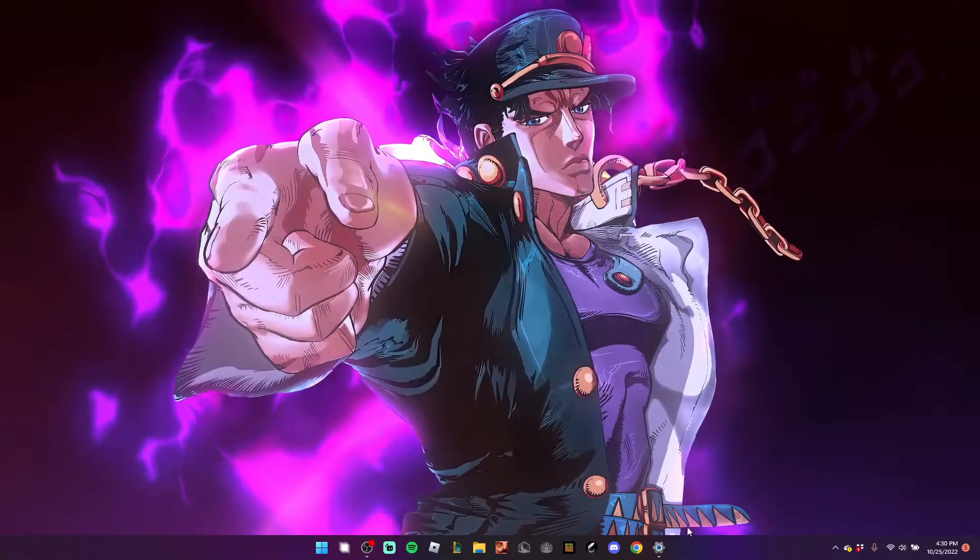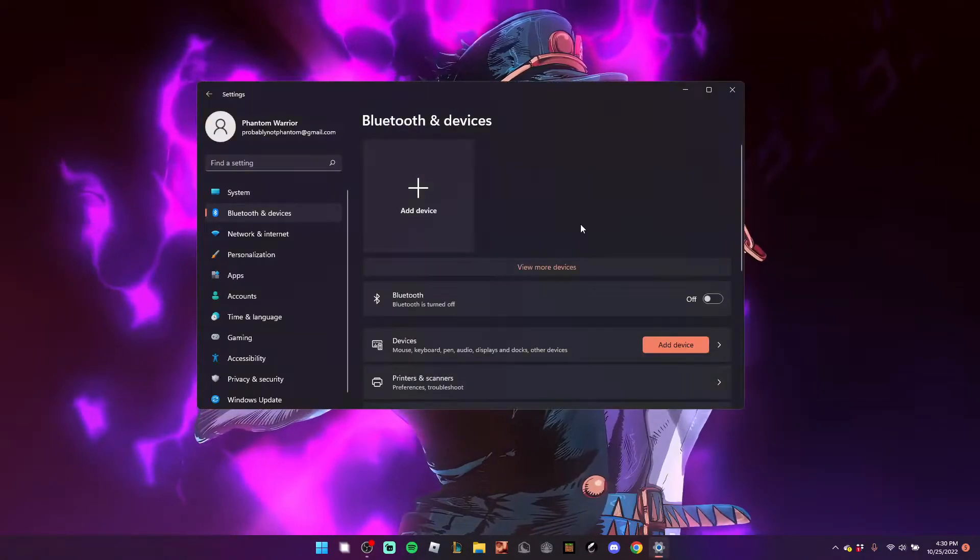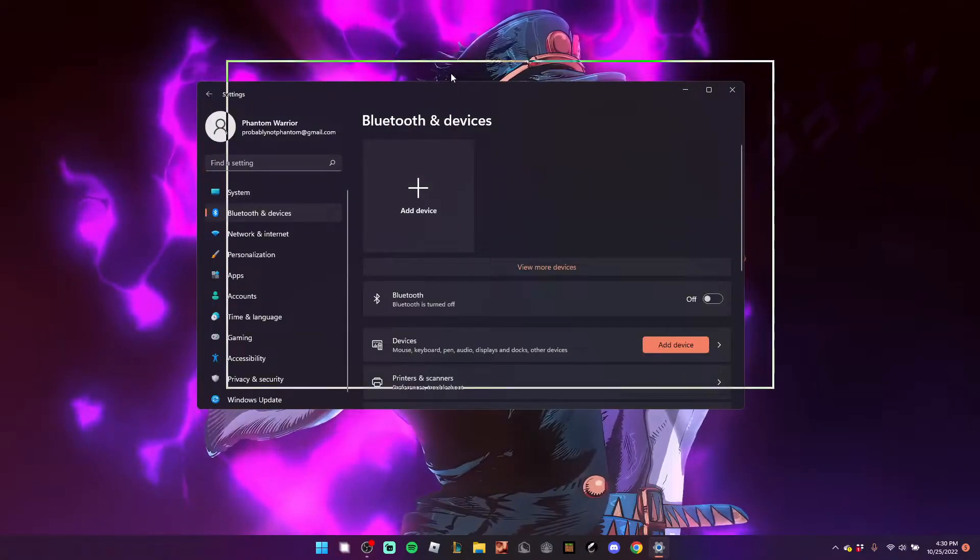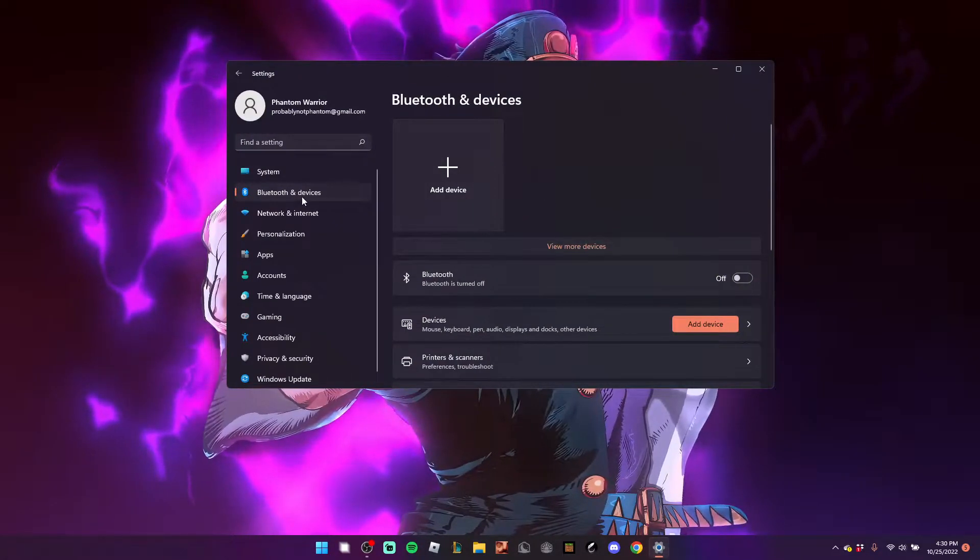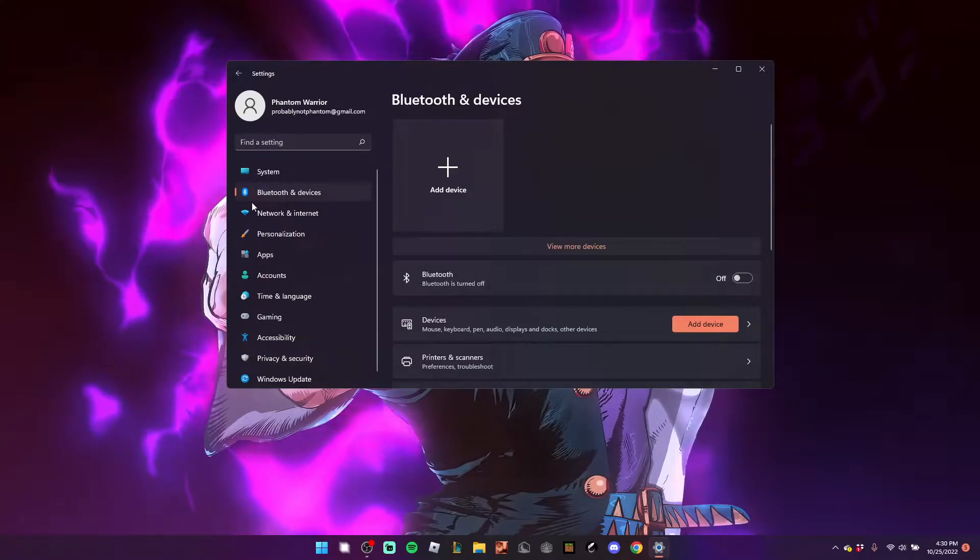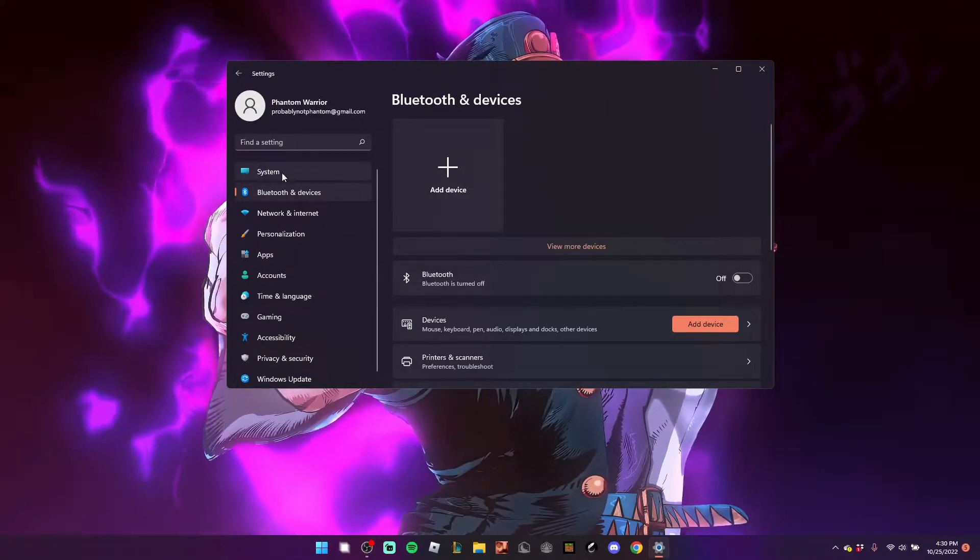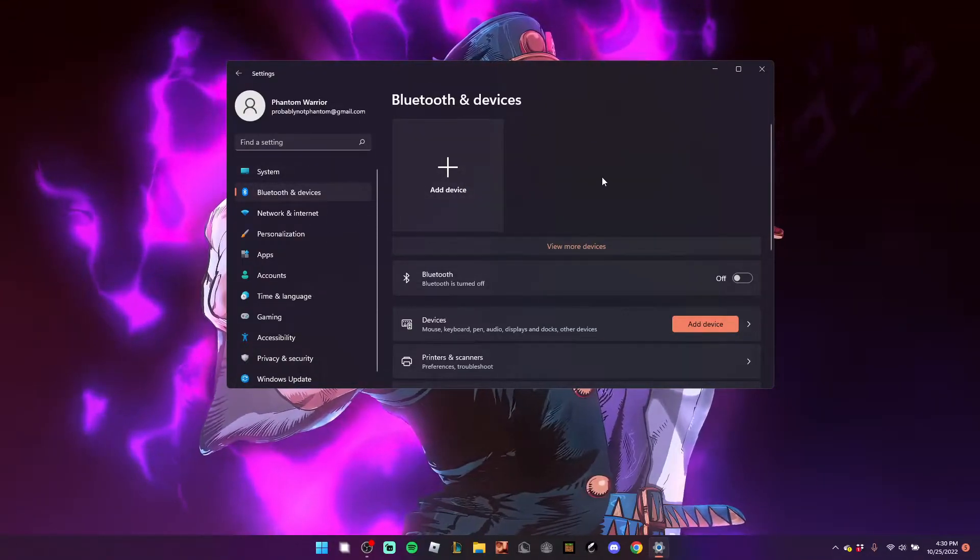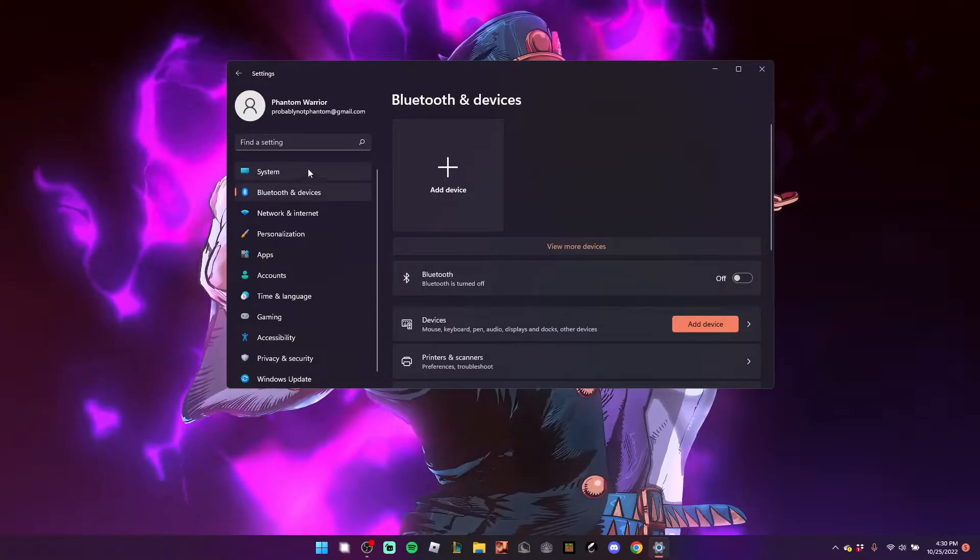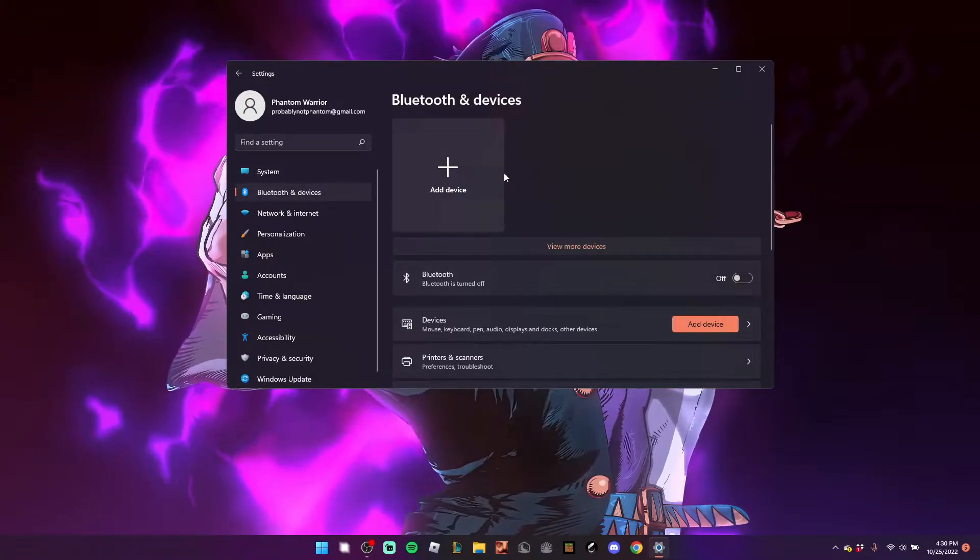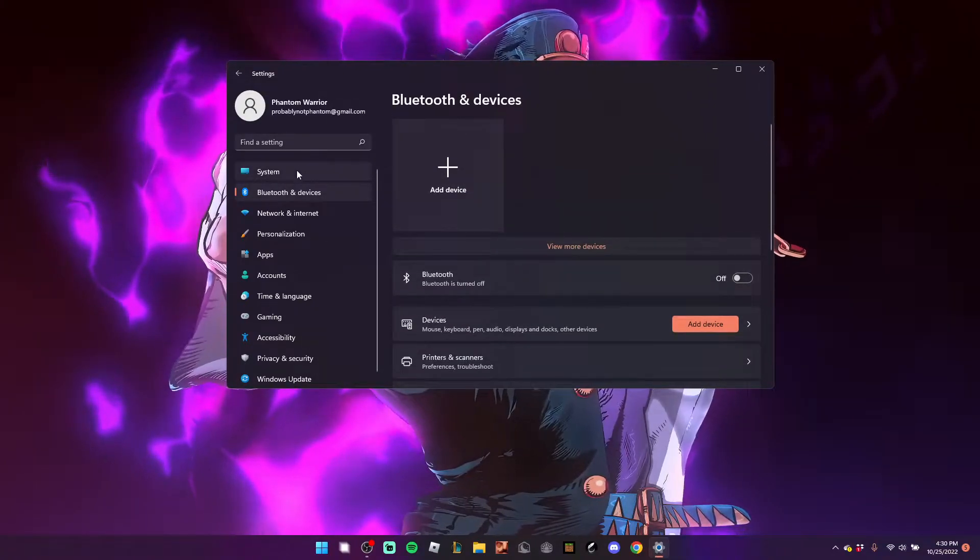All you need to do is first open Settings. Once you've got Settings open, you want to hit the Bluetooth and Devices tab. I already have it open to that, because it says your laptop ID and all that in Systems, and I do not want to record it.